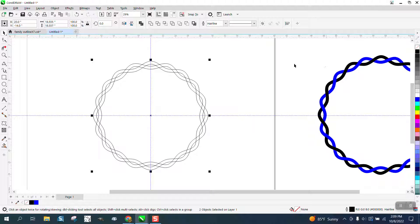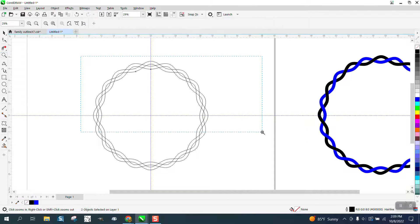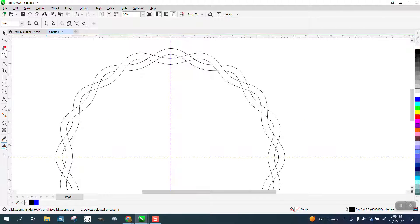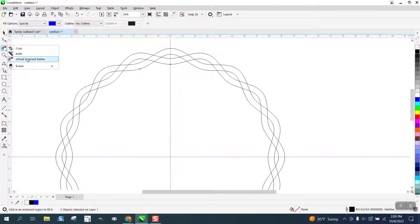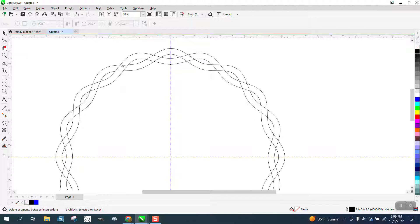Then I'm going to go to Object and convert the outline to an object. I can left click, right click. There are two trains of thought here: you could get your virtual segment delete key, which might be easy for some people, and just delete every other line so it looks like it's working like that.